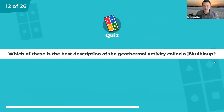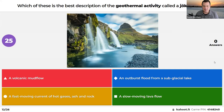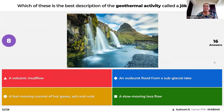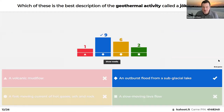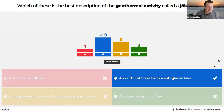Which of these is the best description of the geothermal activity called Jökulhlaup: a volcanic mud flow, a fast-moving current of hot gas, ash, and rocks, an outburst flood from a sub-glacial lake, or slow-moving lava flows? Andrea guessed fast-moving current of hot gases, ash, and rock. Look how many people got that one right! The answer is actually an outburst flood from a sub-glacial lake — that really threw people.